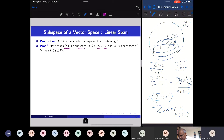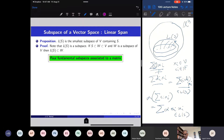If W is a subspace of V which contains S, then W is closed with respect to taking linear combinations because W is a subspace, so W must contain L(S). The linear span of S is contained in W, and since every subspace of V that contains S also contains L(S), and L(S) is itself a subspace, L(S) is the smallest subspace of V containing S.